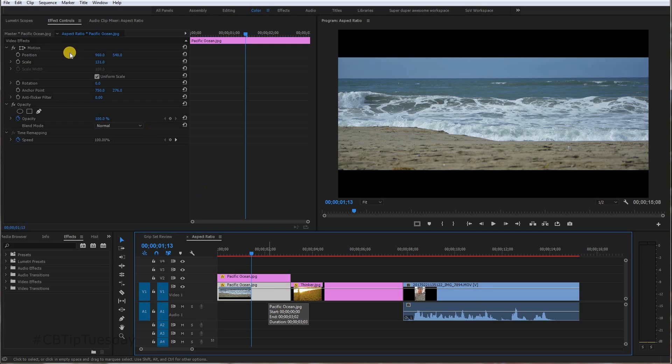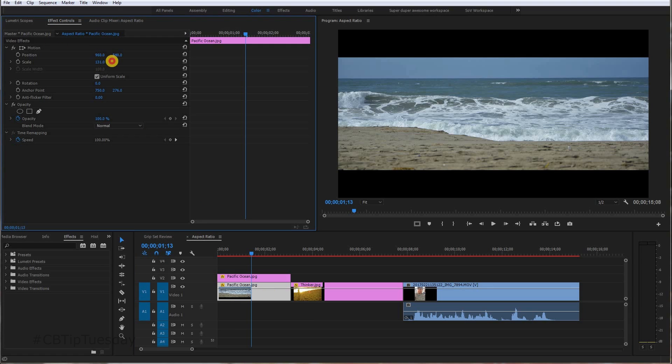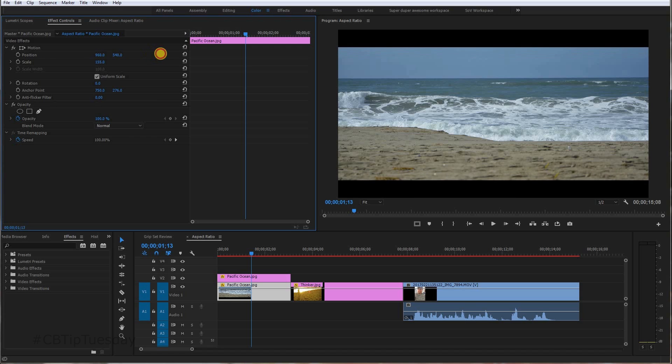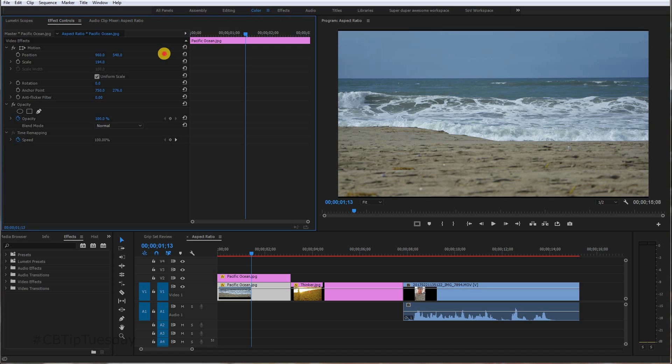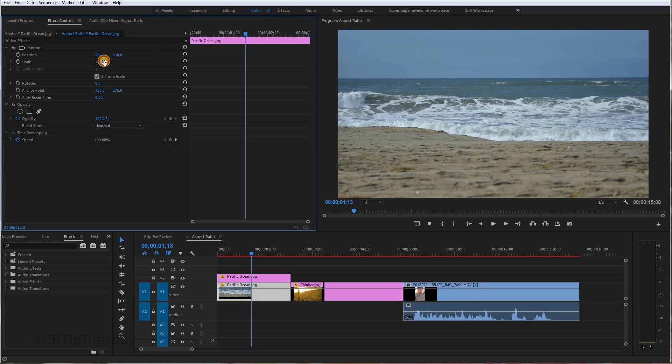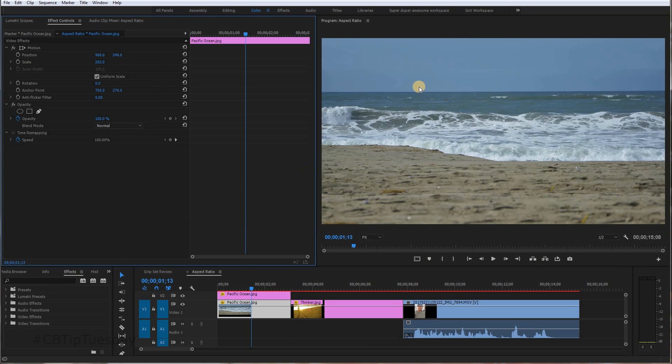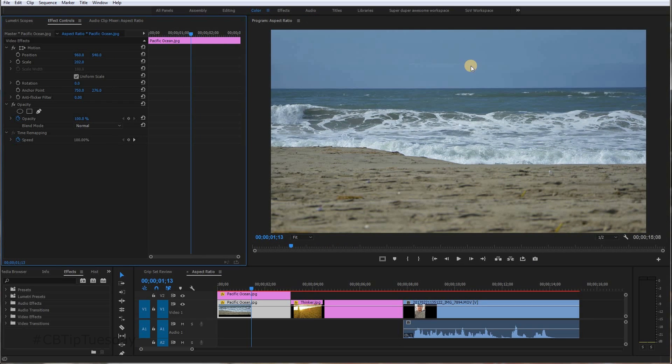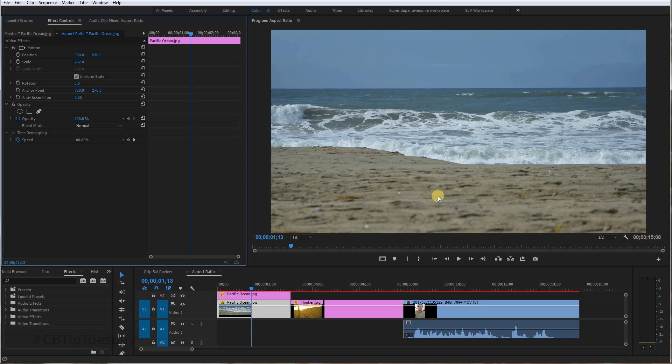So with that bottom image selected, go up to the effect controls and scale it up until it fills the frame. Okay. Now it doesn't look perfect. If you look here closely, let me make this a little bit larger so you can see. You can see where the sky ends here and it looks a little bit wonky here with that line.